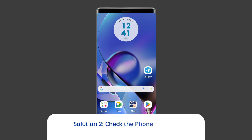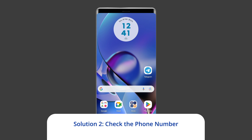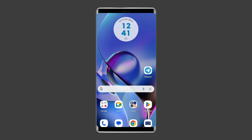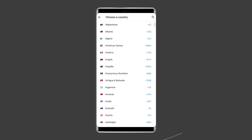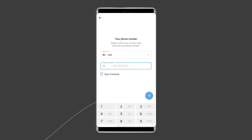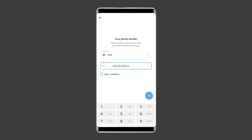Solution 2: Check the phone number. The first and most straightforward solution is to make sure that you've entered your phone number correctly. You can open Telegram and start the sign-in process again. Make sure that you've selected the correct country code for your phone. Re-enter your phone number carefully and ensure there are no typos.